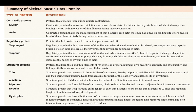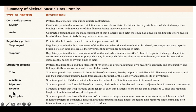Titin actually acts like a spring — it gives that muscle elasticity and extensibility because it acts kind of like a spring. Nebulin isn't covered here, but dystrophin should look familiar — you might've heard of muscular dystrophy.